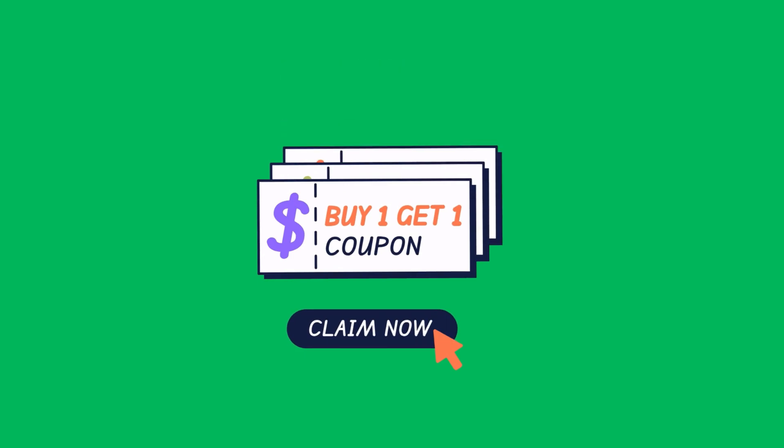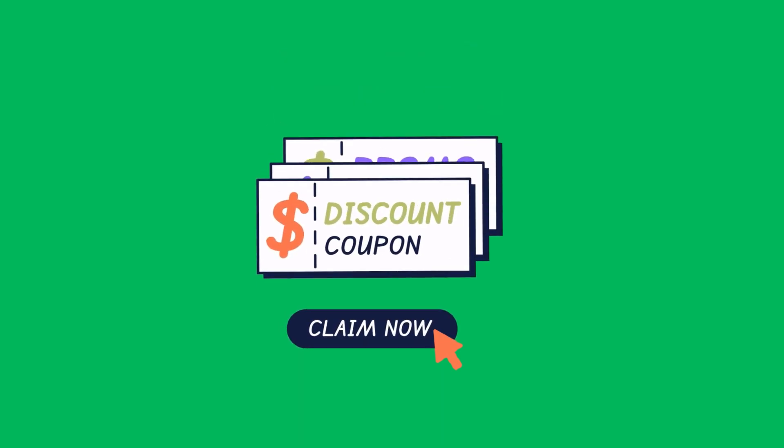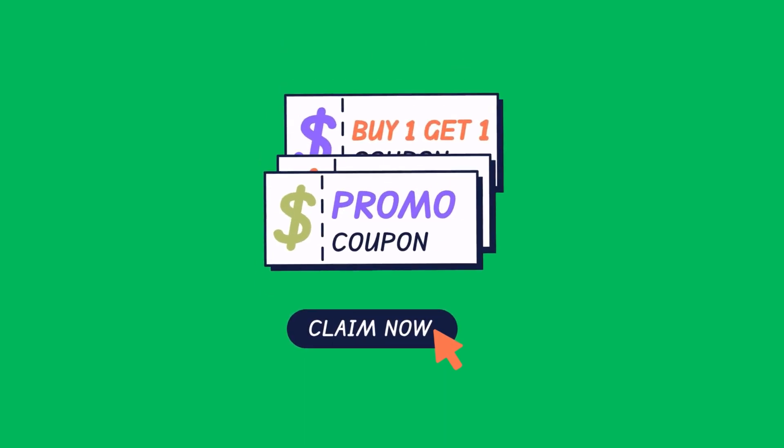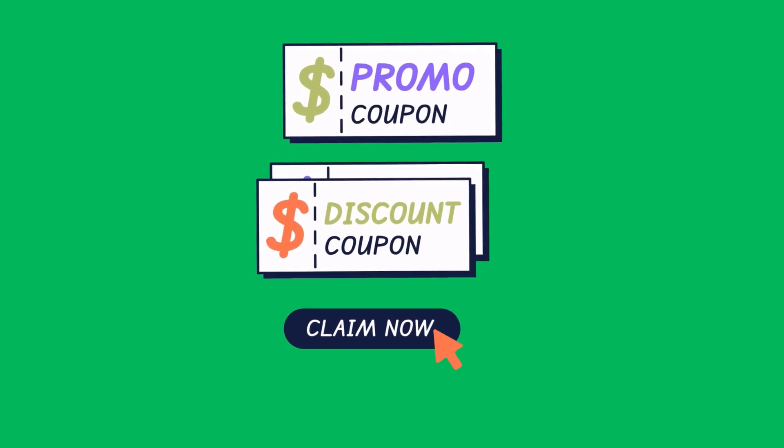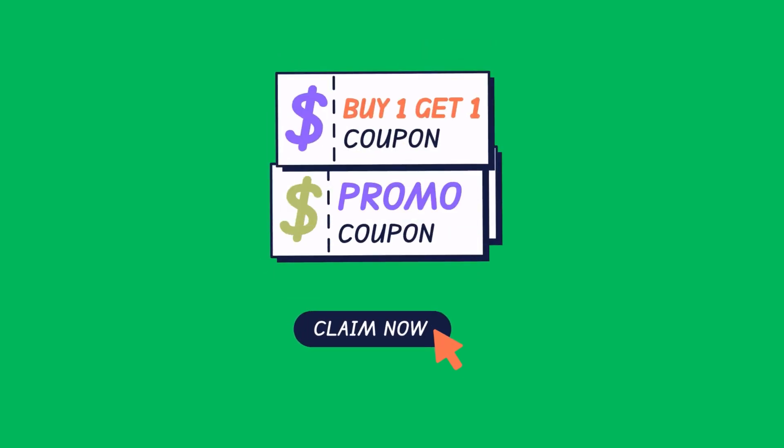And make sure to watch the video till the end because I've got a special bonus offer just for early viewers that you won't want to miss.